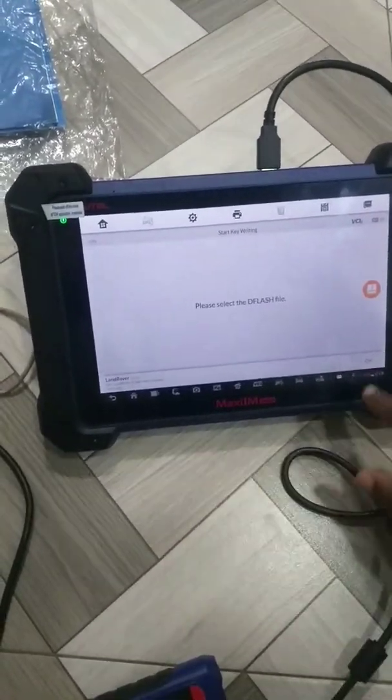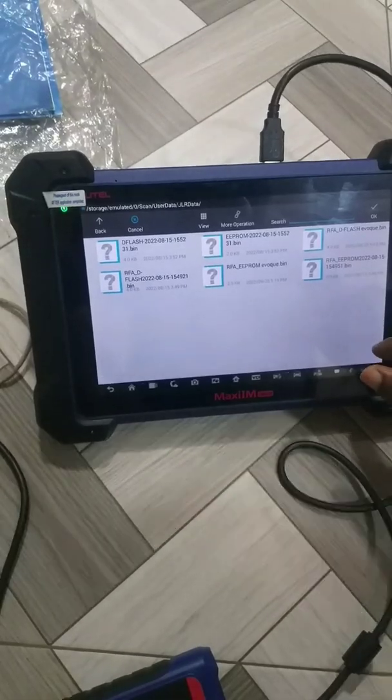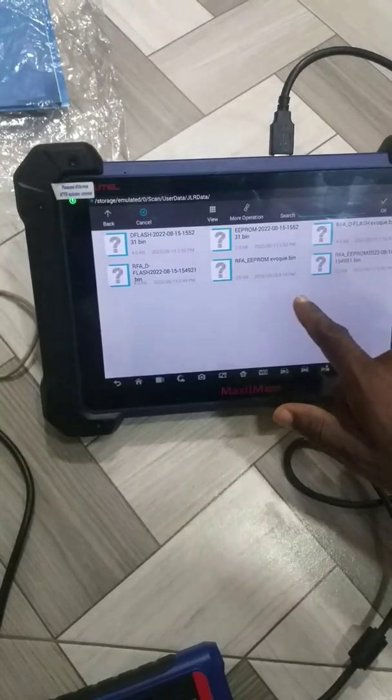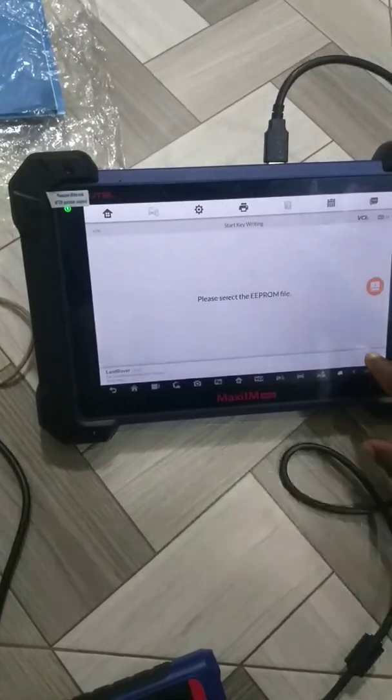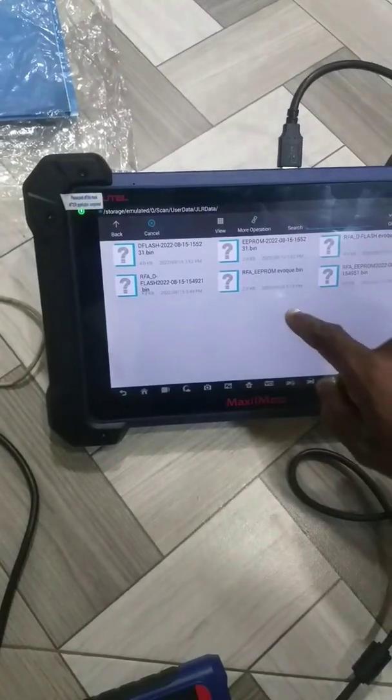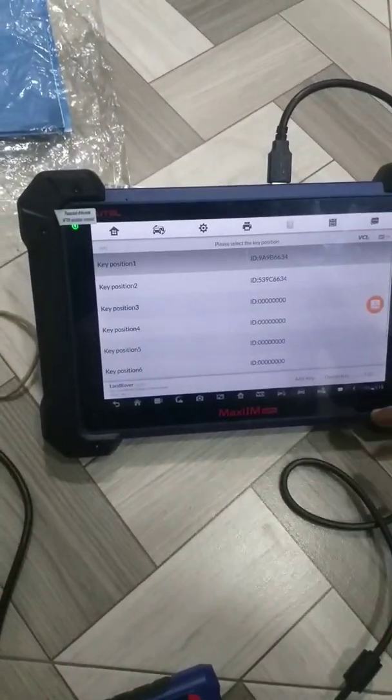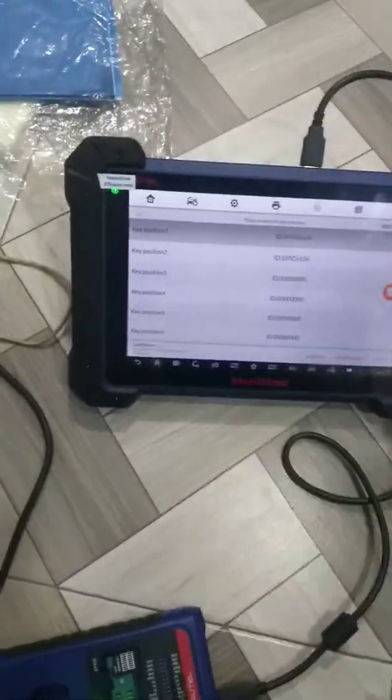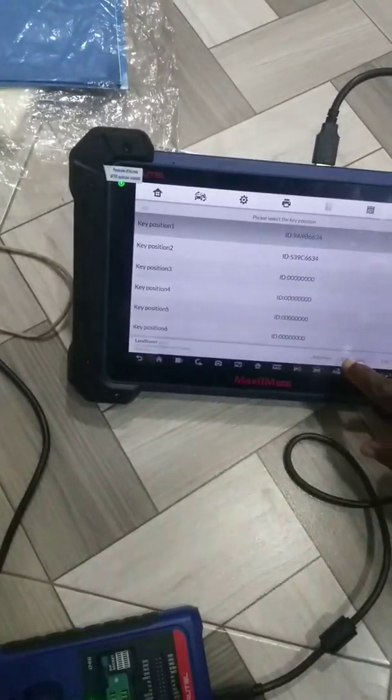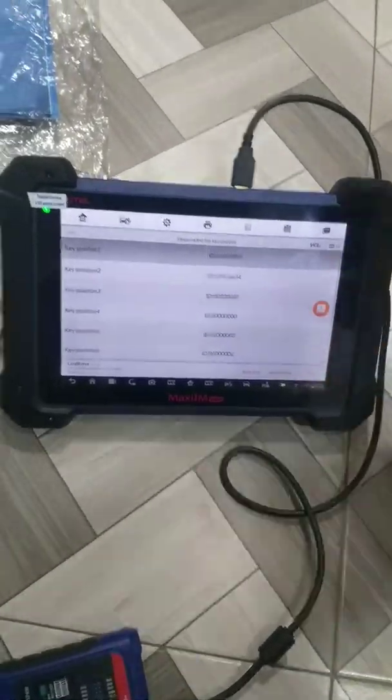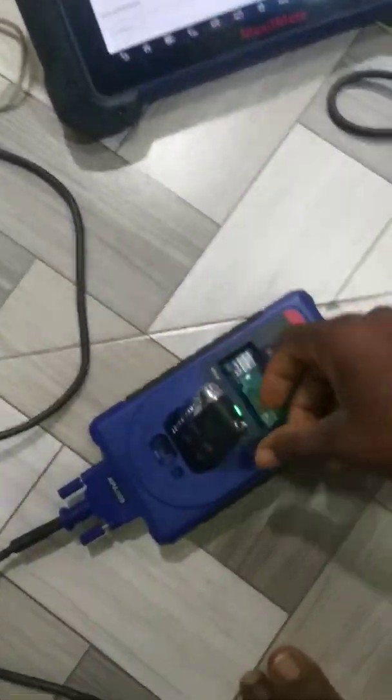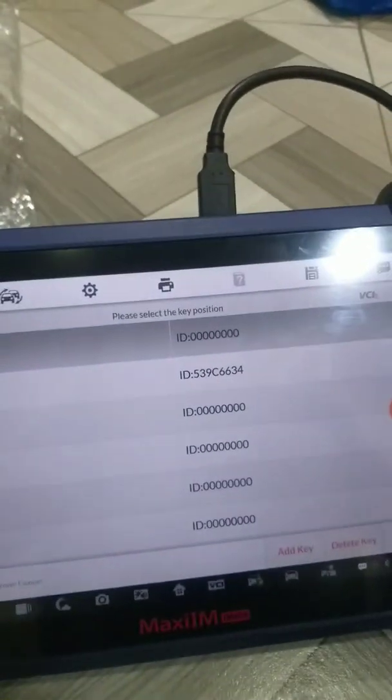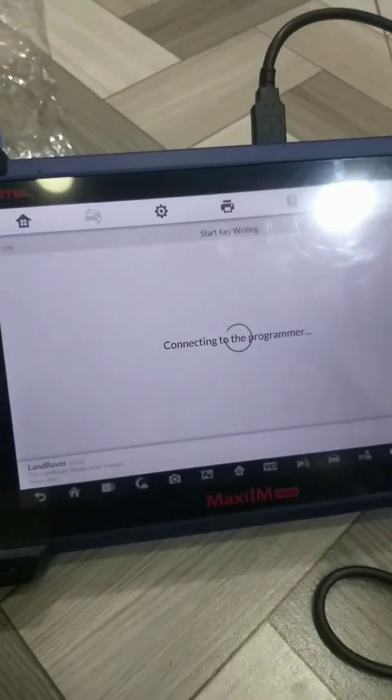First of all, select the first D flash file, which is this one, and press OK. Then select the EEPROM. After that, you slot the smart key in the programmer. I press delete - success. There's no key ID there, so I'll put the smart key in the programmer. This is the connection, the unsecured connection that I did. Press add key, press OK, so I'm going to program the key to the file.